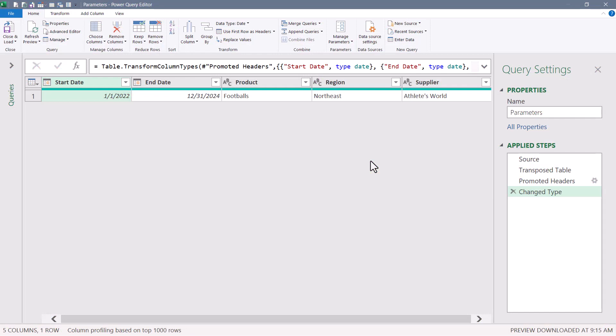So we went from over a minute to refresh because of all the conversions, to two seconds. So the two main benefits of having your parameters stored on a row as opposed to a column are ease of implementation and speed because of the lack of data type conversions.